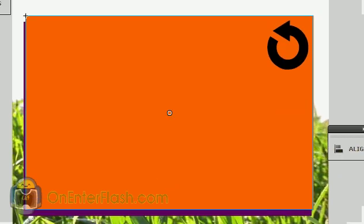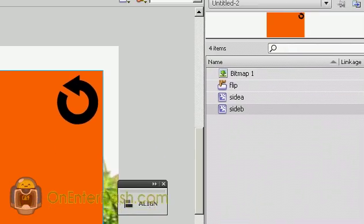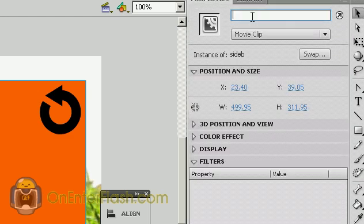I'm still in my library, and I'm just going to drag out that Side B onto the stage. With my Side B onto the stage, with it still selected, back into the properties and naming it Side B.